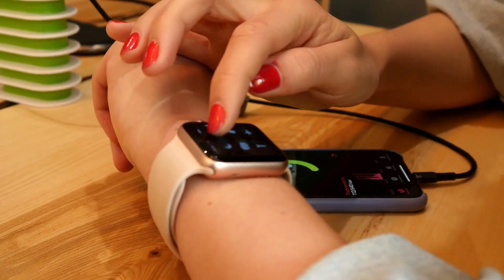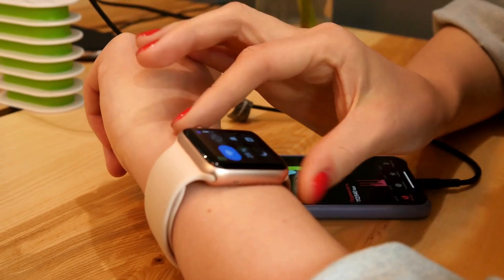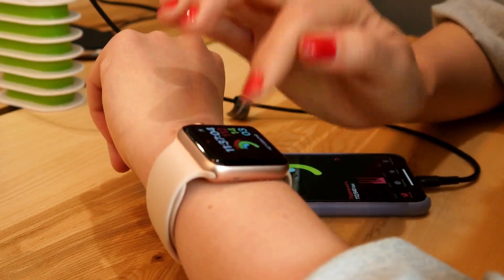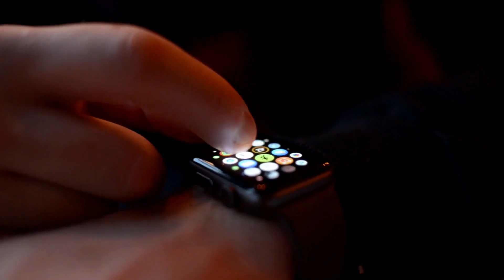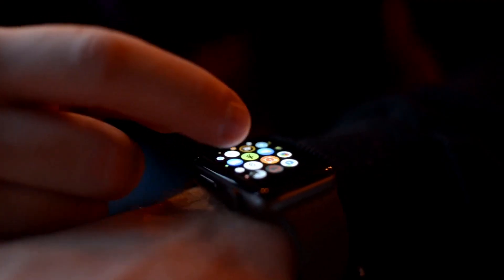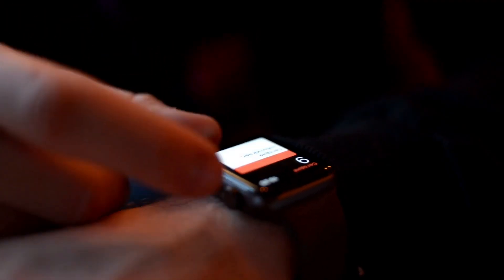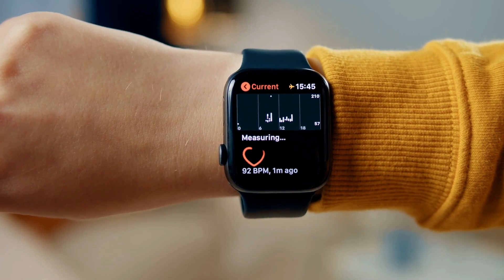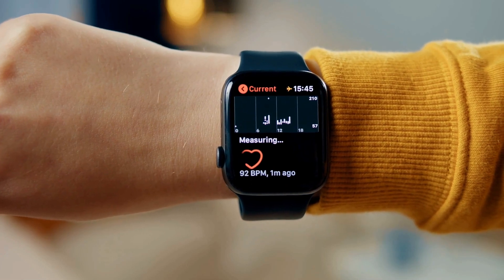Elucidating its objectives, functioning, and potential advantages for users. By the conclusion, you will possess a comprehensive understanding of this groundbreaking feature and its significance in monitoring your heart health.